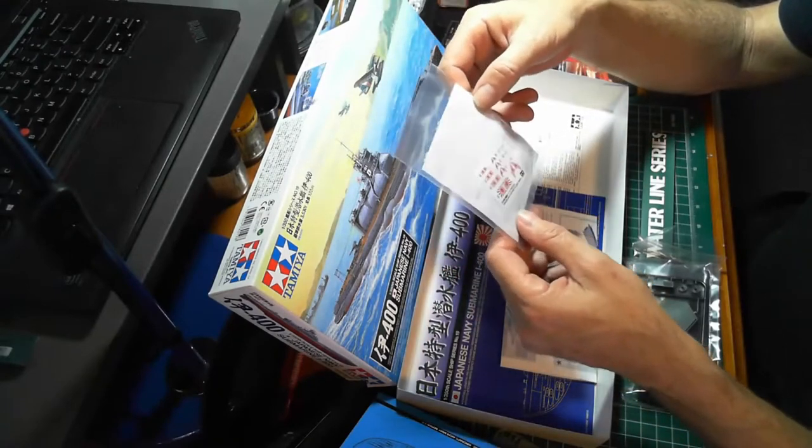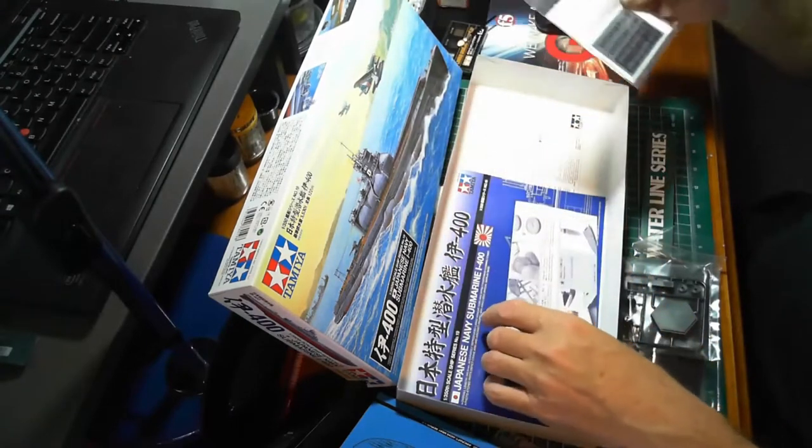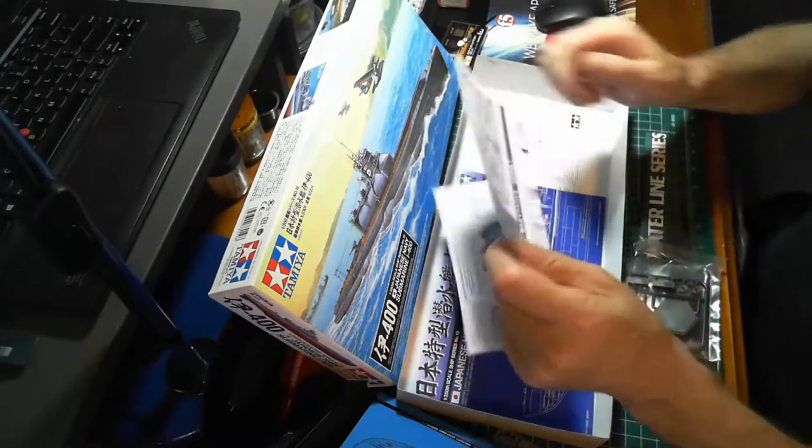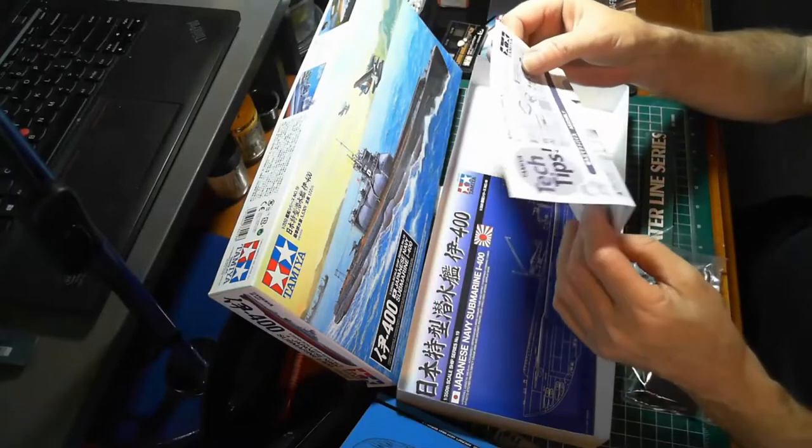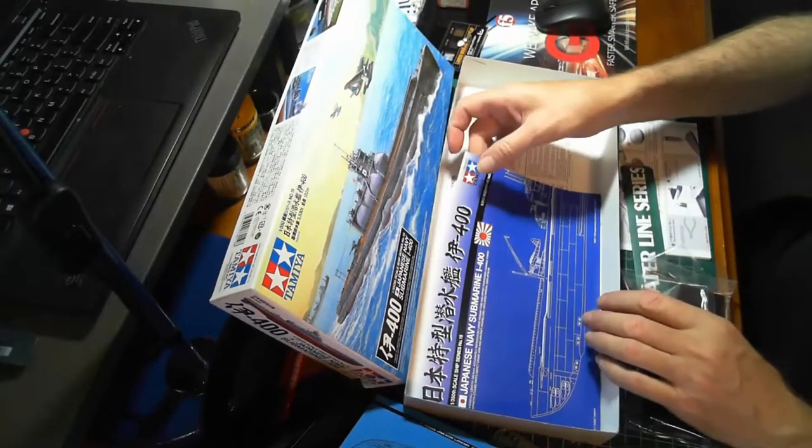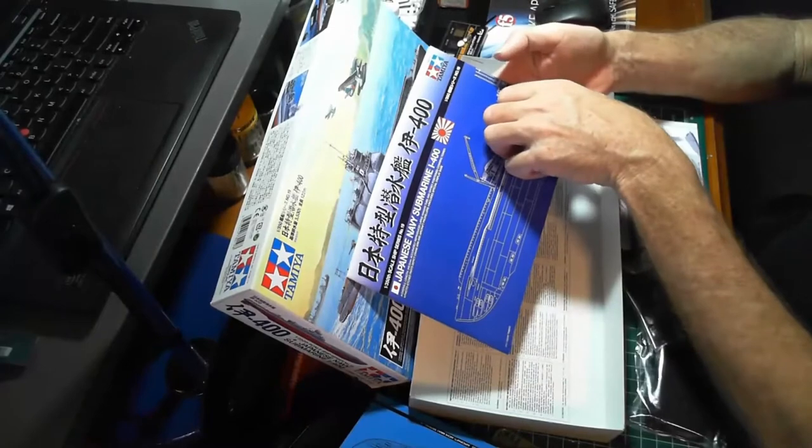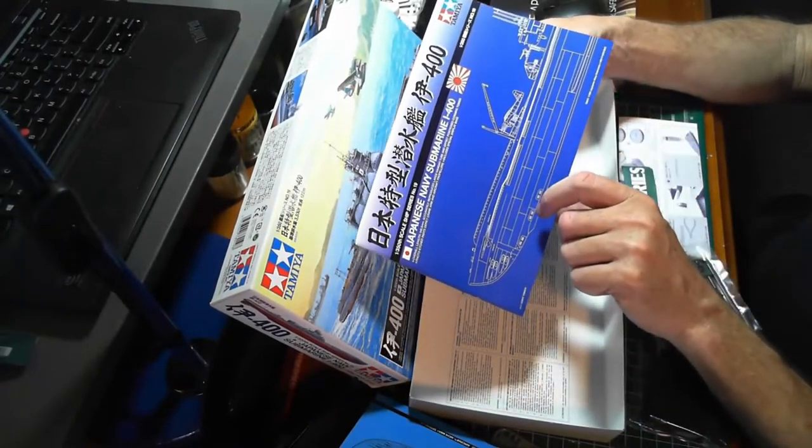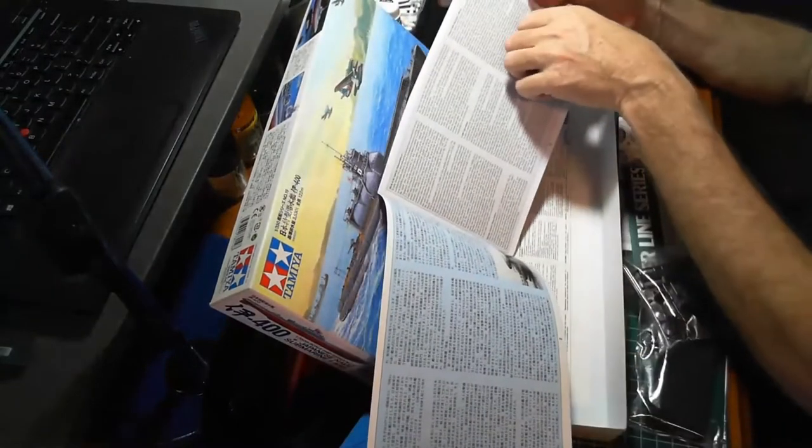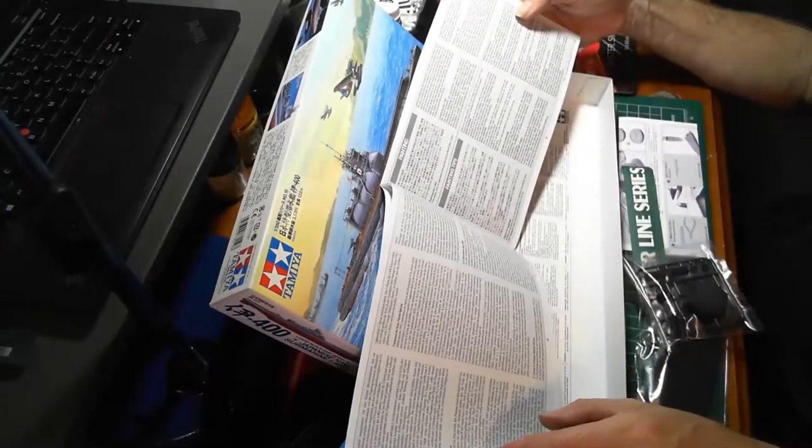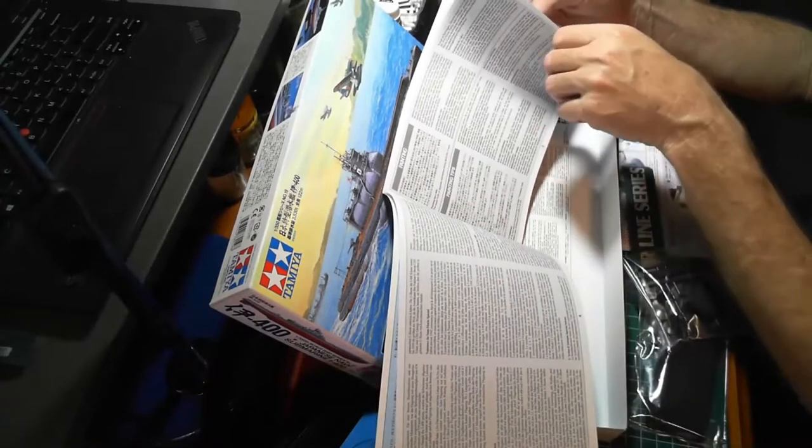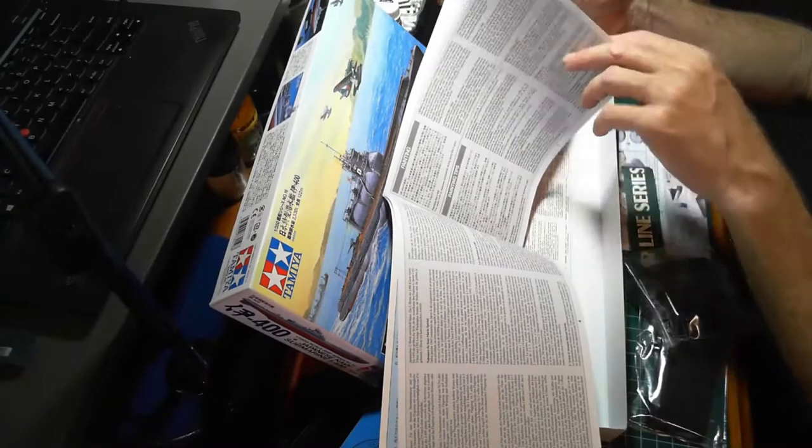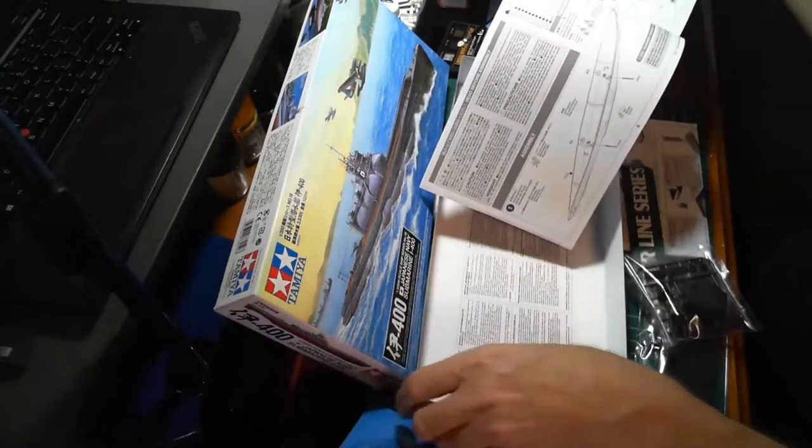Instructions for the submarine and probably the aircraft as well. Instructions, tips, the usual stuff. We've got the manual, some history of the submarine, painting, painting tips.